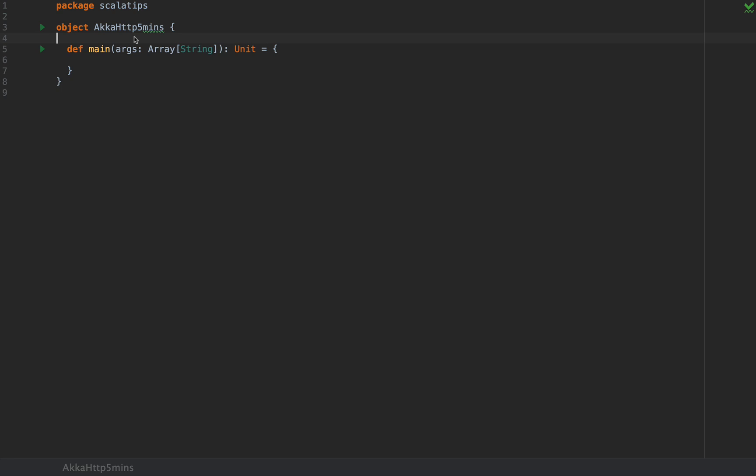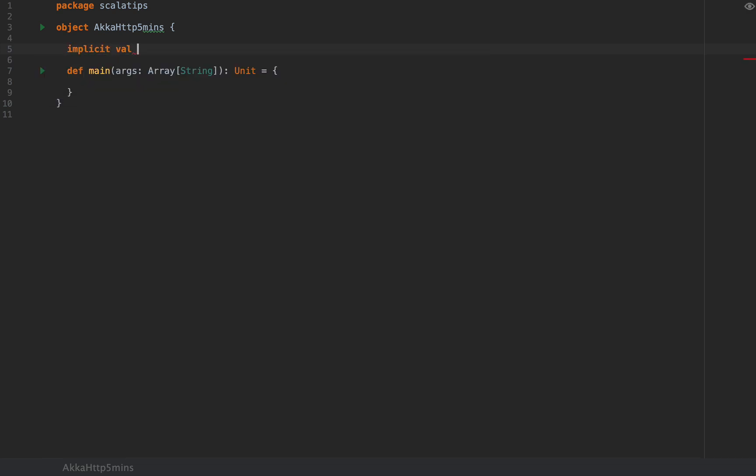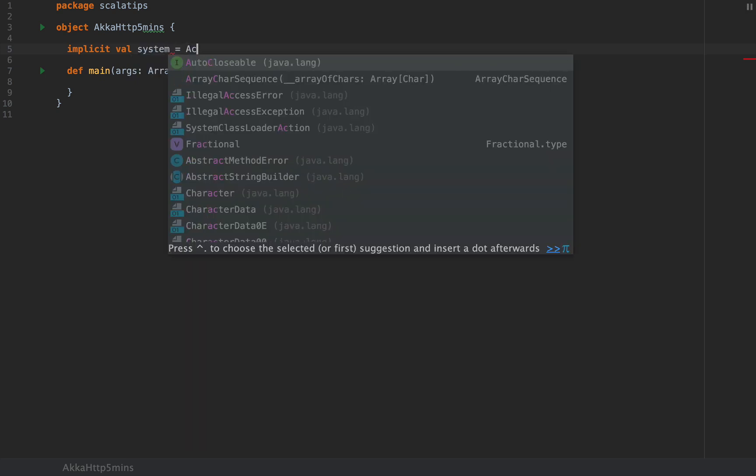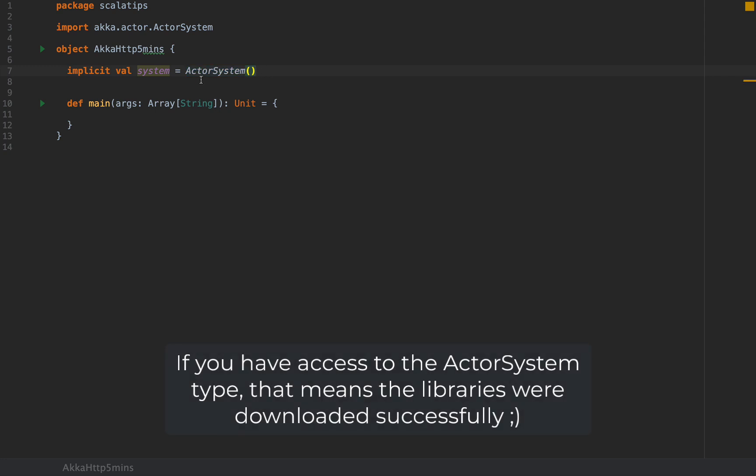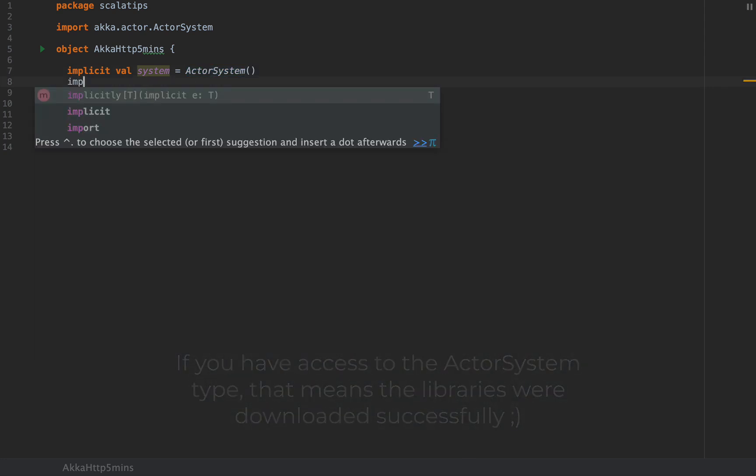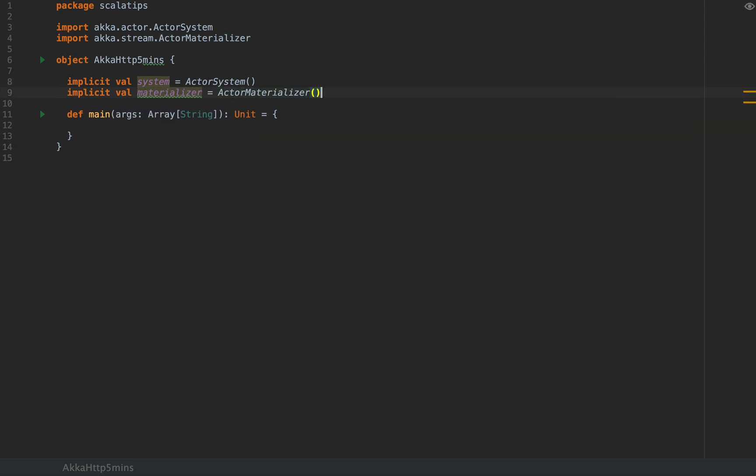After your libraries were downloaded, you can write the following small boilerplate. Akka HTTP will need an actor system and an actor materializer to run. Actor systems and actor materializers are not something that you need to be concerned with. This is a very simple boilerplate. I'm going to say implicit val system equals ActorSystem.